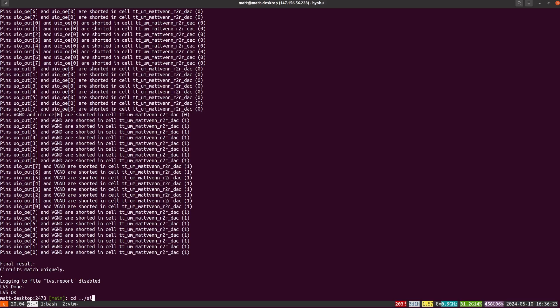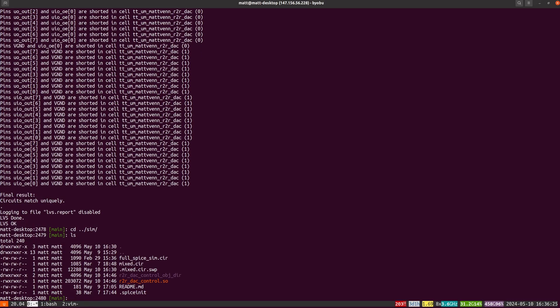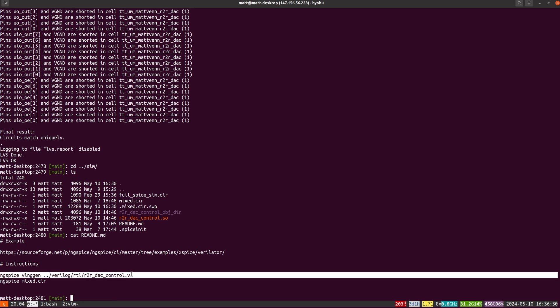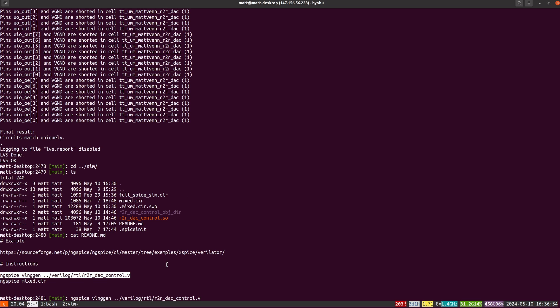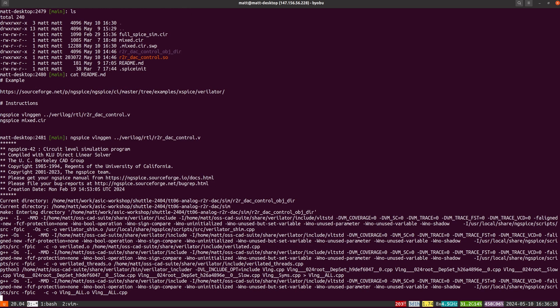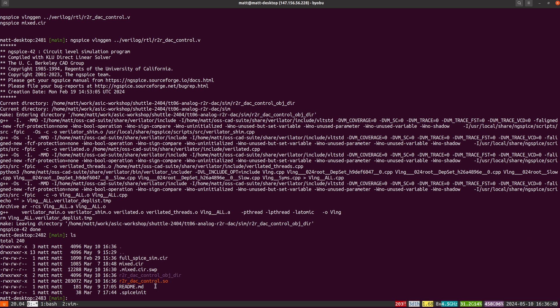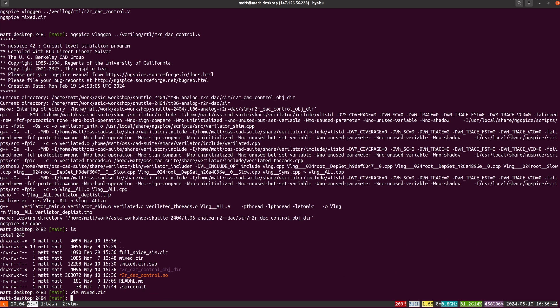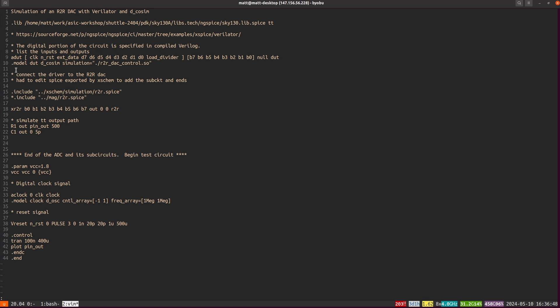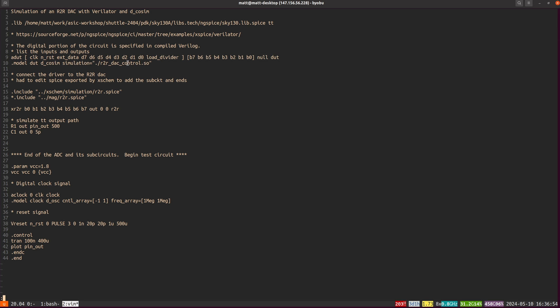The final thing to do is to simulate it all together. That is a problem sometimes because NG SPICE is good for analog stuff, but it's very slow to simulate a long time of digital stuff. So NG SPICE 42 has a new feature where it can do co-simulation with Verilator. You can build this executable like this.